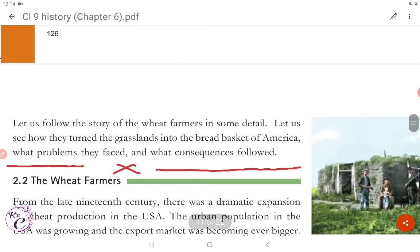Let us follow the story of the wheat farmers in some detail — how they turned the grasslands into the bread basket of America, what problems they faced and what consequences followed. We will see this in the next video. That's all for now, guys. See you in the next video. Bye.